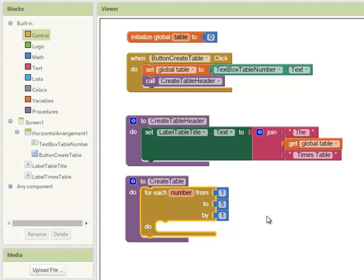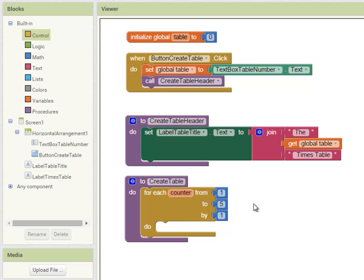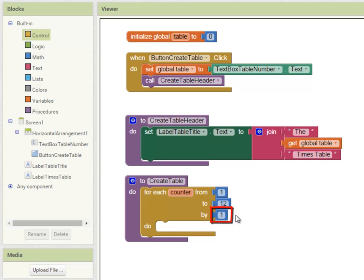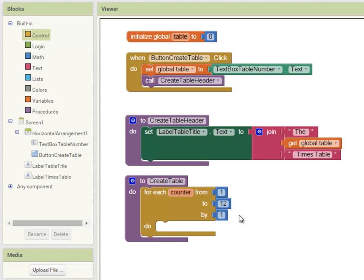The first thing is to set the name of the loop counter. I'm just going to call it 'counter'. That's going to count from 1 through to 12 in steps of 1. Each time around that, it's going to do something.